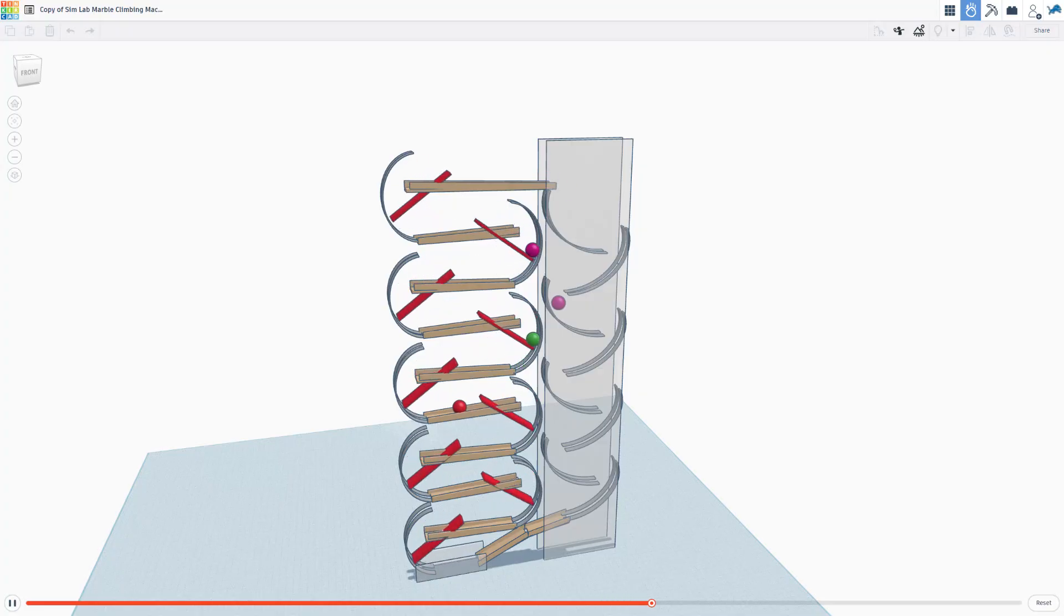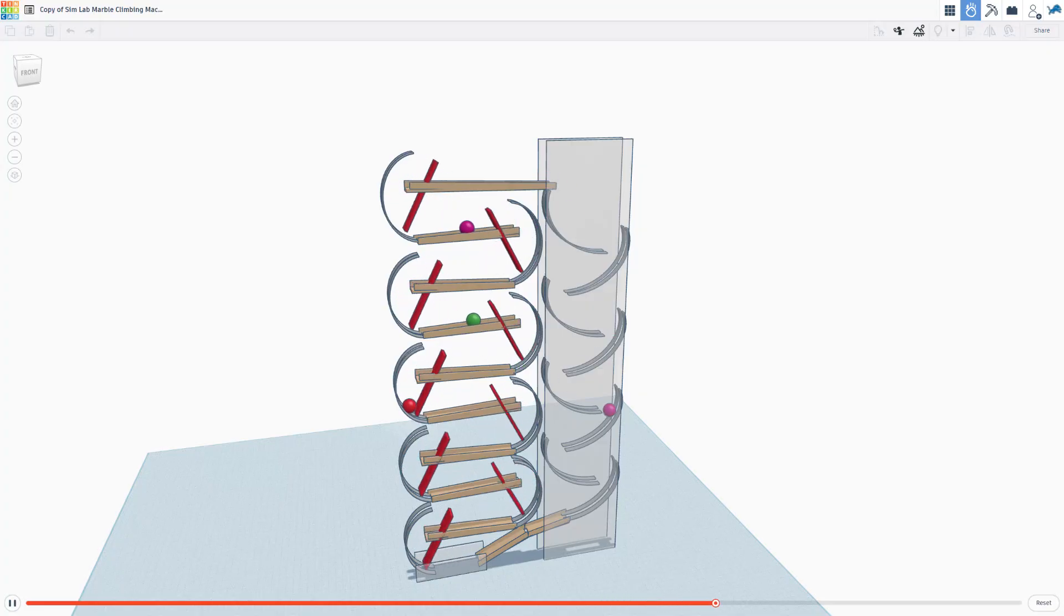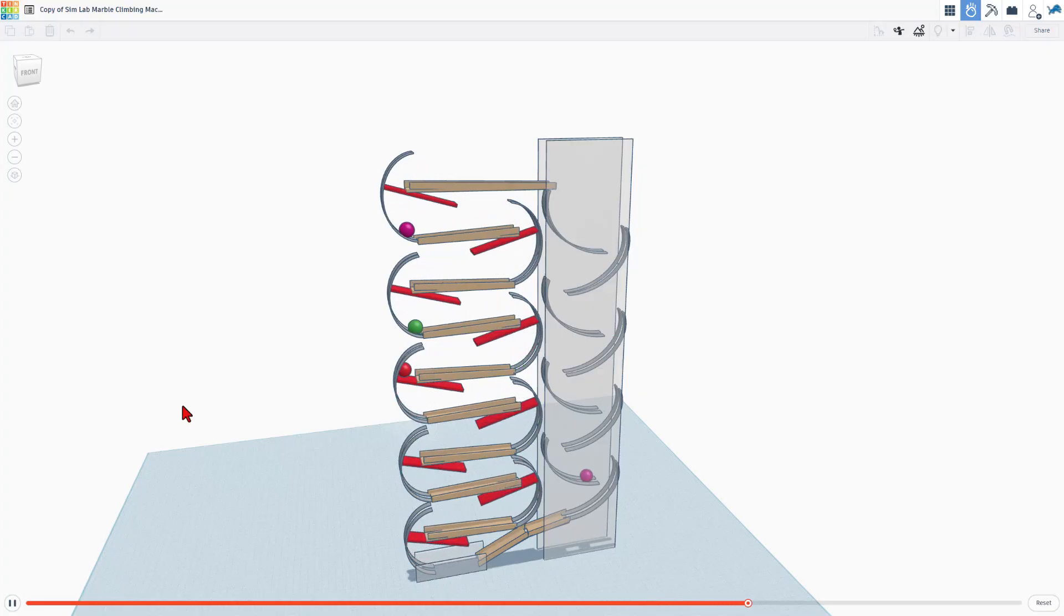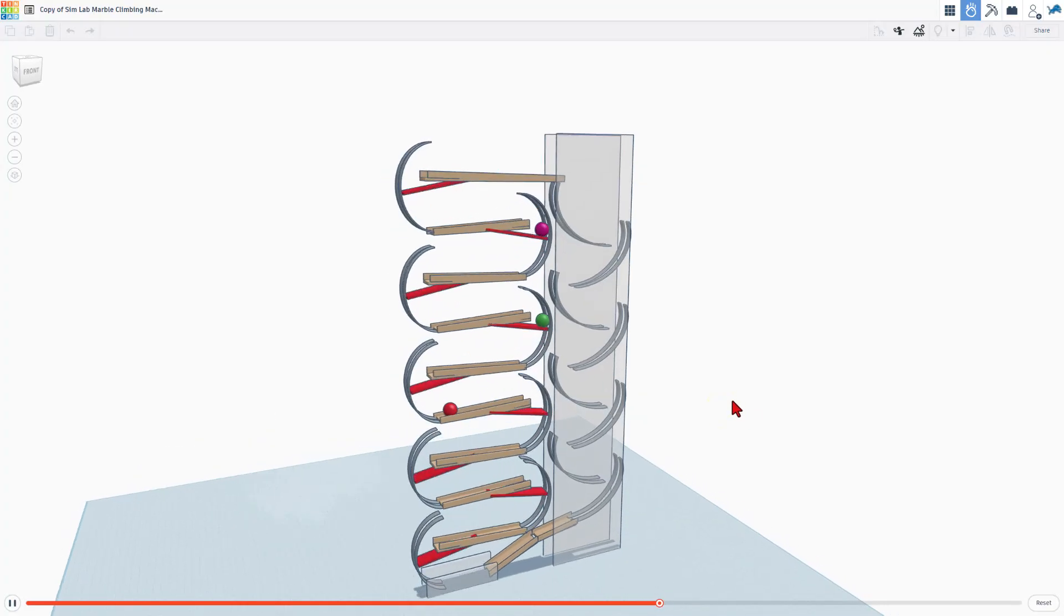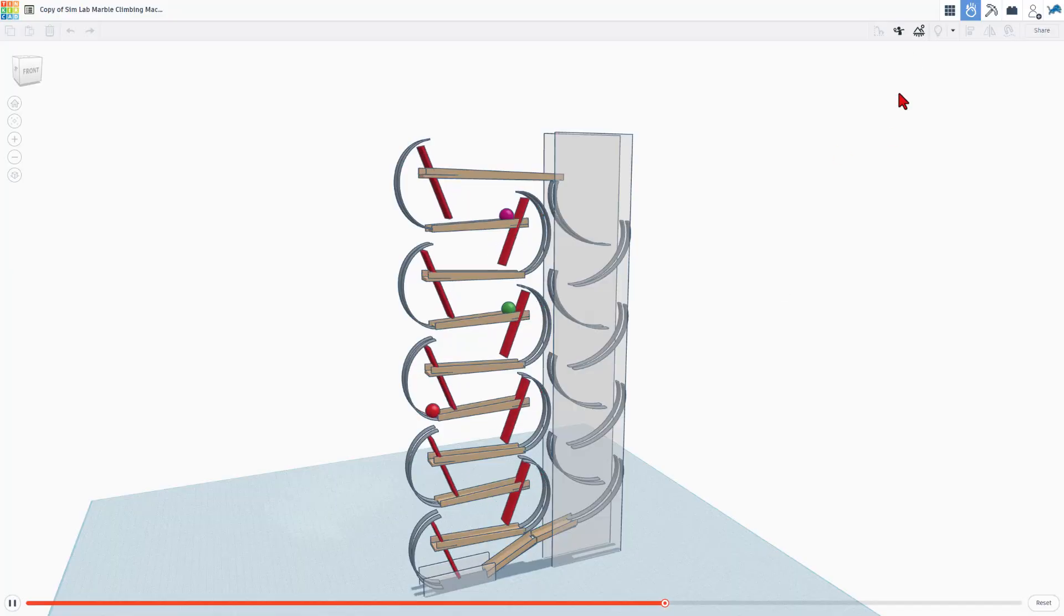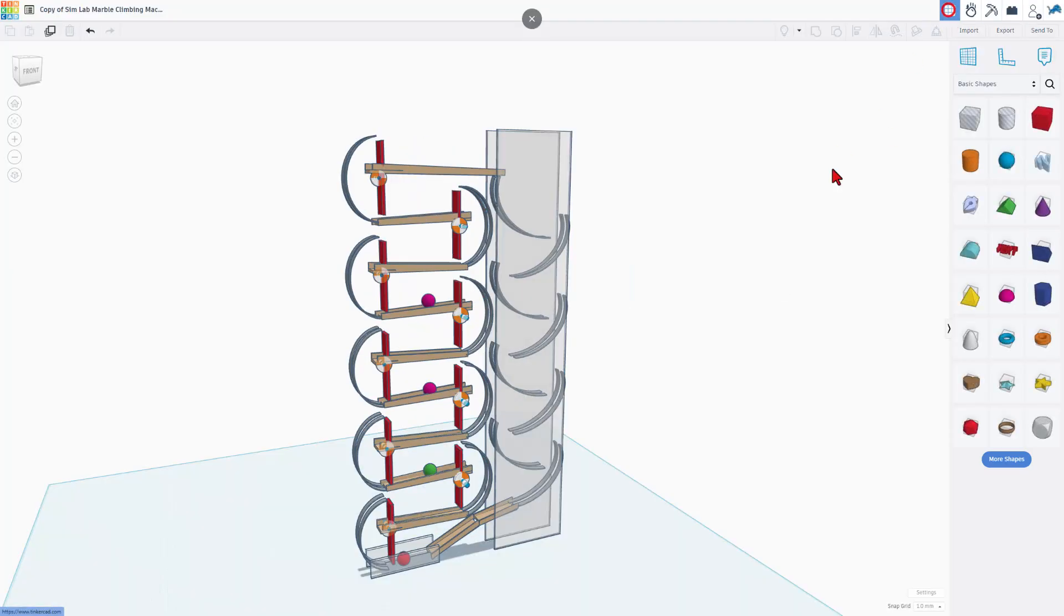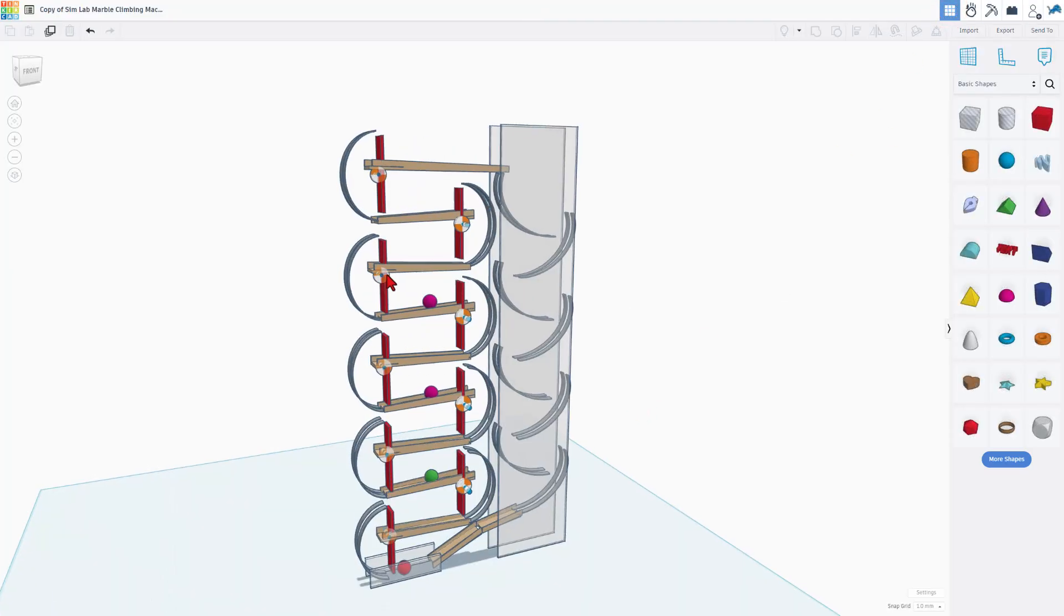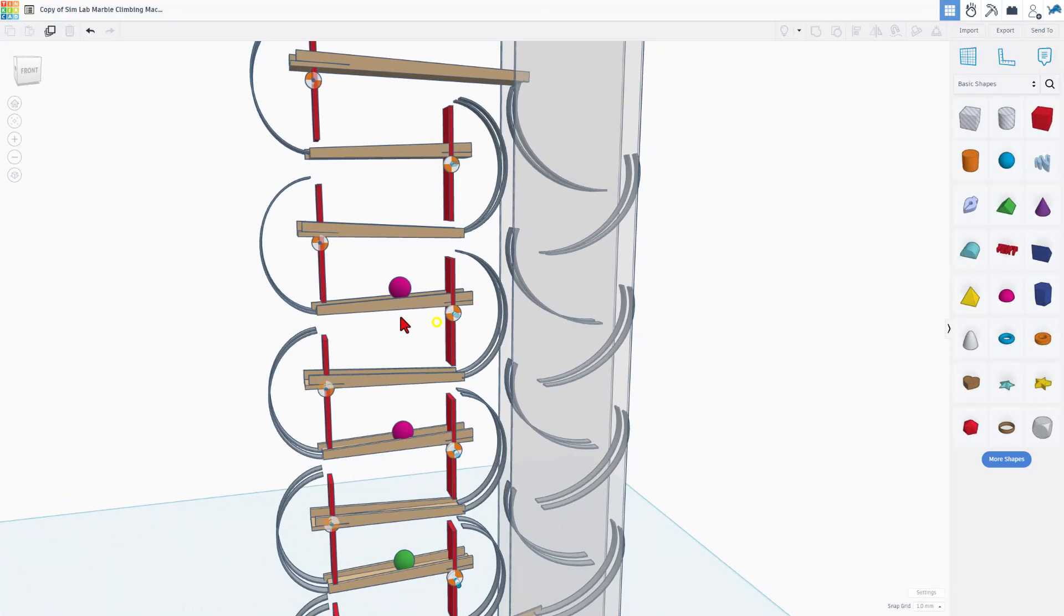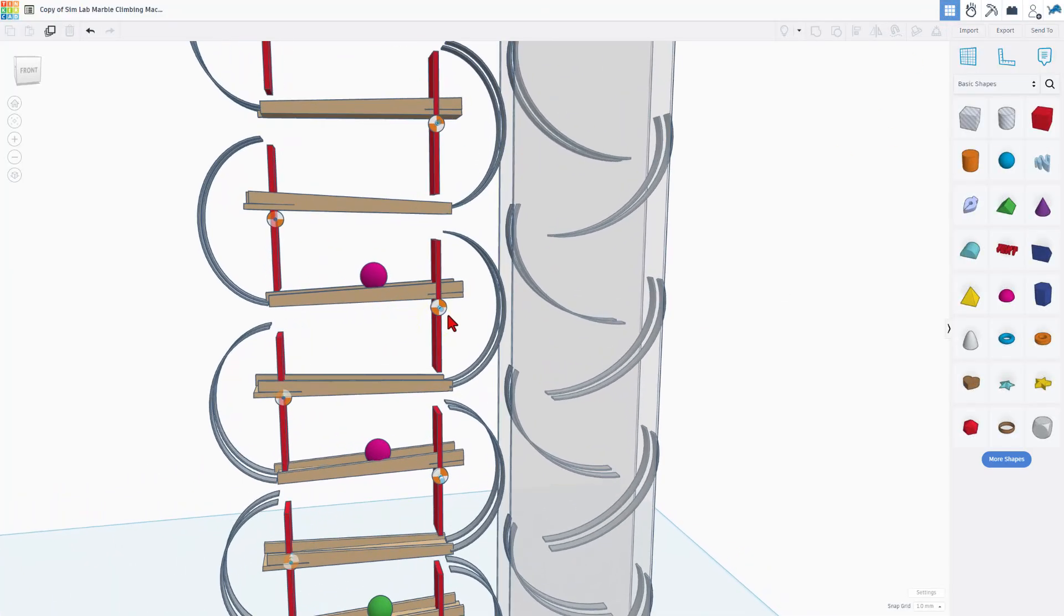Of course never ending and so darn fun. All right so I love watching this. I'm going to back up to the build mode and let me just show you again quickly how this works.